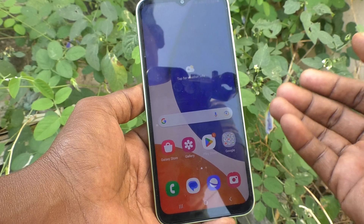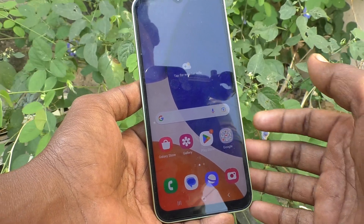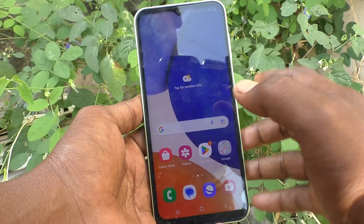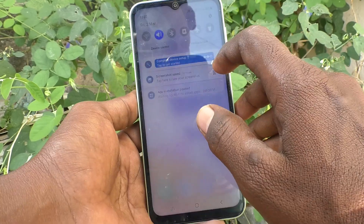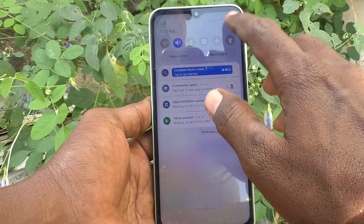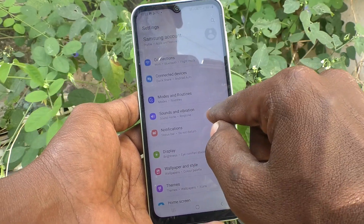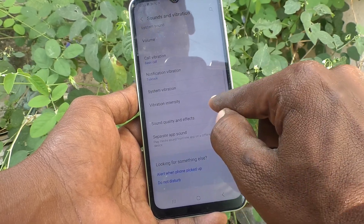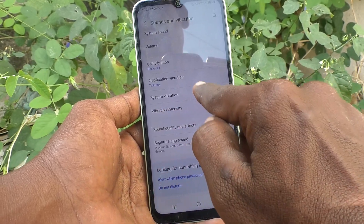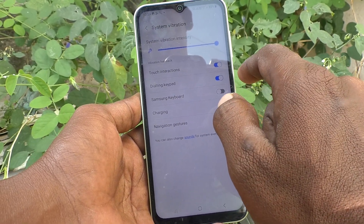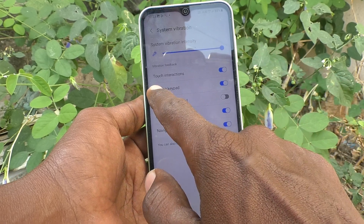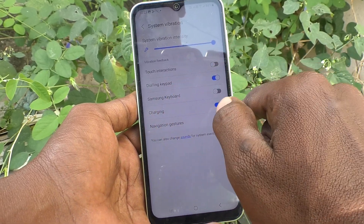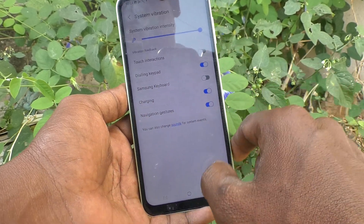If you feel this vibration is irritating you, you can turn it off. What you have to do is go to the Settings of your phone, then go to Sounds and Vibration, then go to System Vibration, and turn off the Touch Interruptions option.